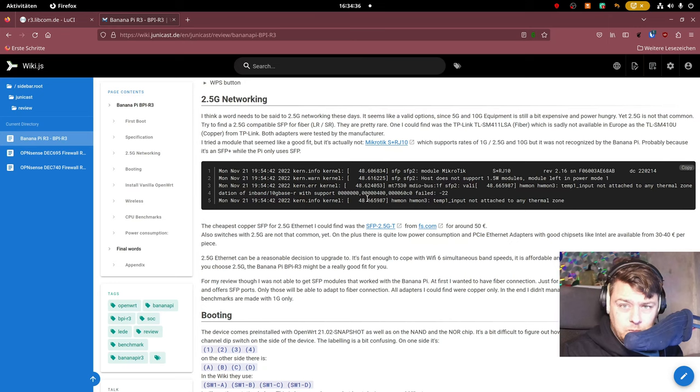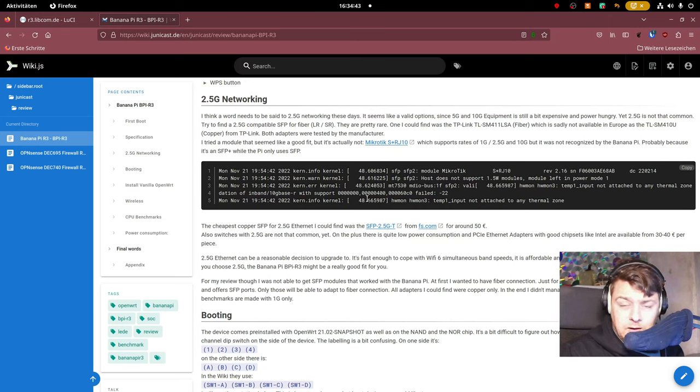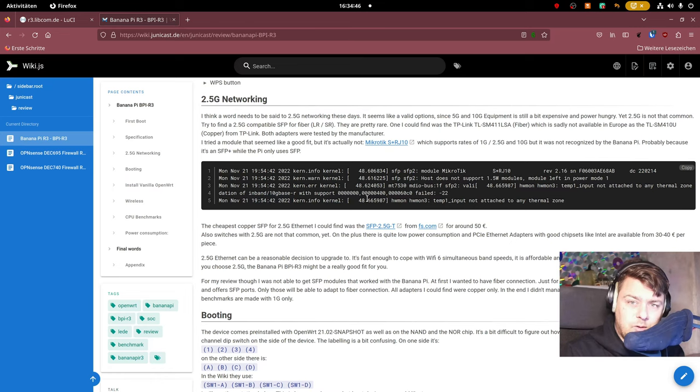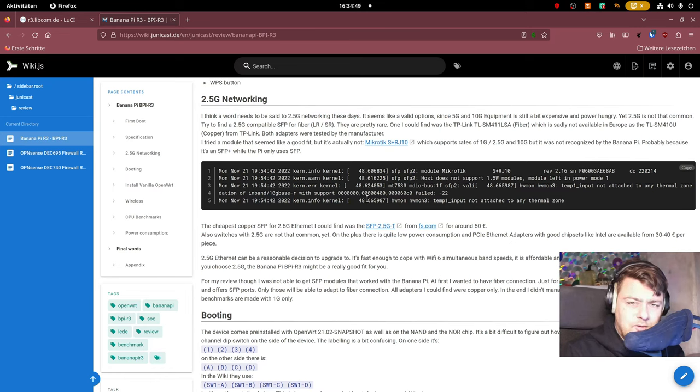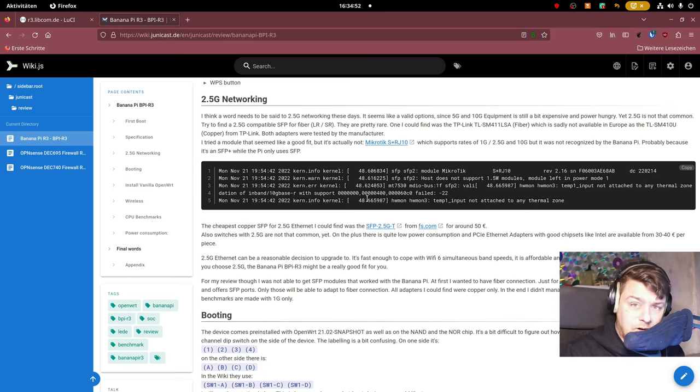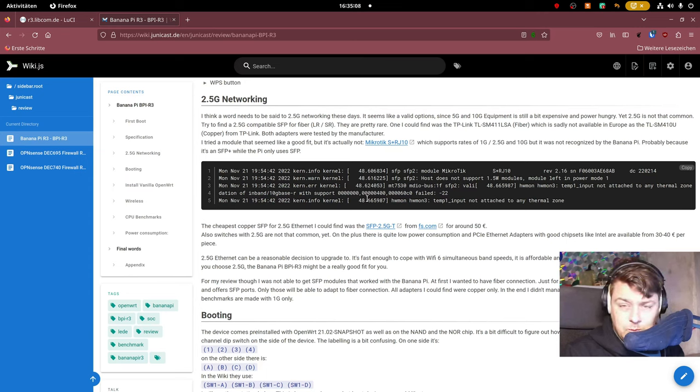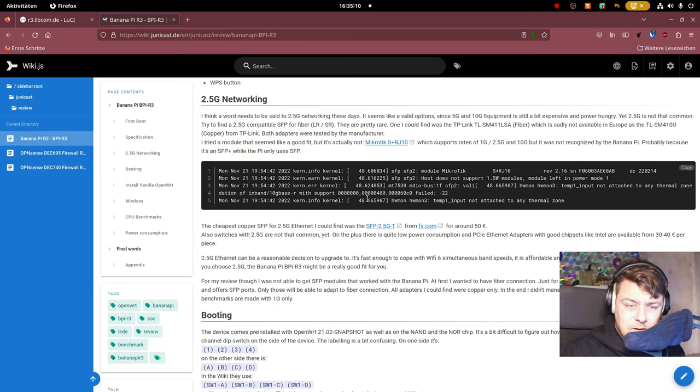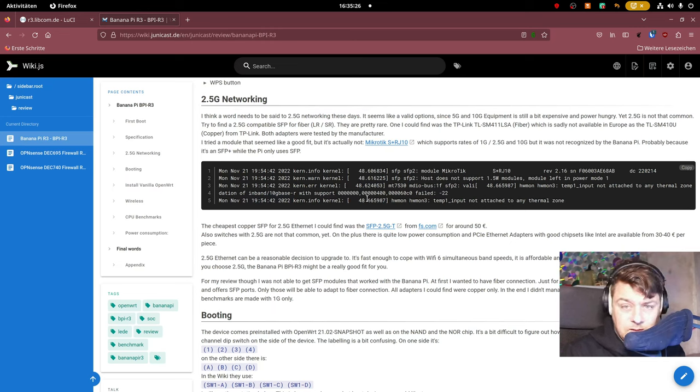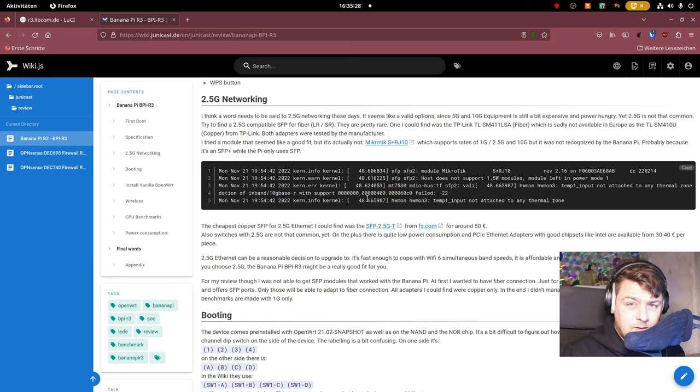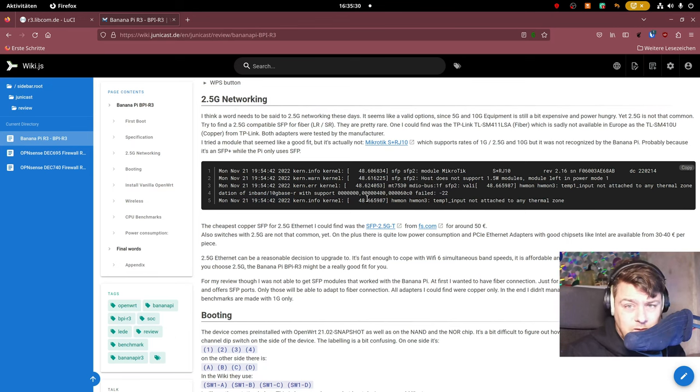Just one word to 2.5G networking. It might actually be a good idea for you to upgrade to 2.5G. There are not so many switches available right now who do 2.5G. Normal 2.5G network cards you can get but all of them are copper. For me it makes more sense to go to 10G but of course it consumes more power and is more expensive.